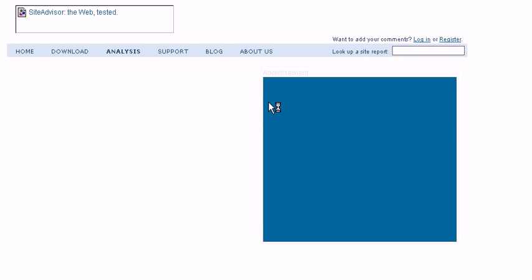I'm just going to go ahead and click on the red X. And it should bring you to siteadvisor.com and to the exact page.